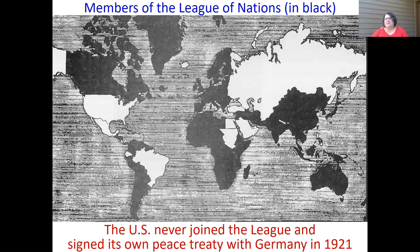If you look at the map, the members of the League of Nations are shown in black. All of Europe pretty much joined except what was Russia. Most of Africa joined because they were colonies of those British nations. China, Australia, much of South America except Brazil, and Canada joined — but it's notable that the US did not. The US was one of the stronger world powers after World War One but never joined, and the US will sign its own separate peace treaty with Germany a couple years later in 1921.